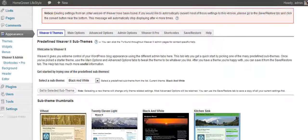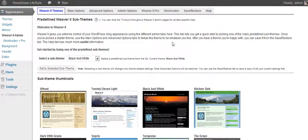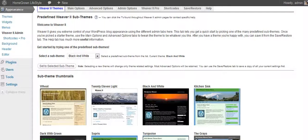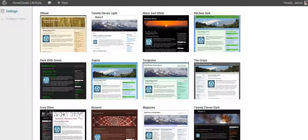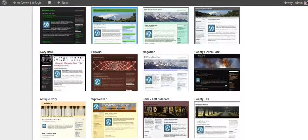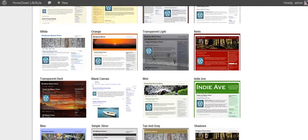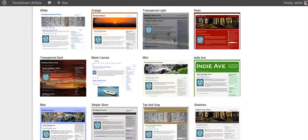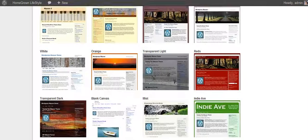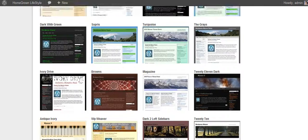I am back here in the admin, and under Appearance, you open that up and you can see the different things here. You want to go ahead and click into the Weaver 2 admin. When you click in, the first thing you're going to see is all these different types of themes. It's kind of like you've got one theme, but it's really several themes in one, and you can go through and pick what you want to use.